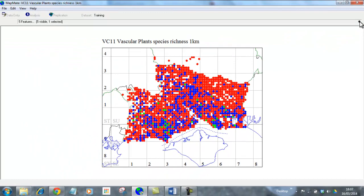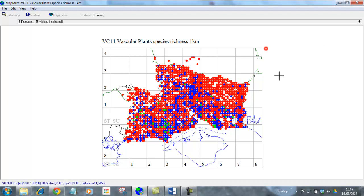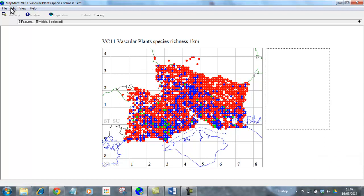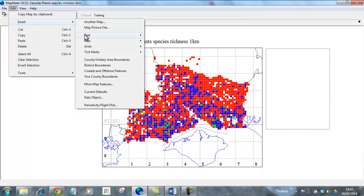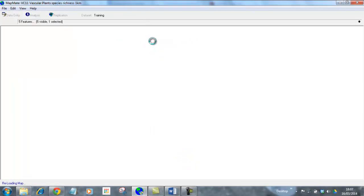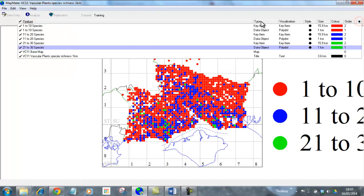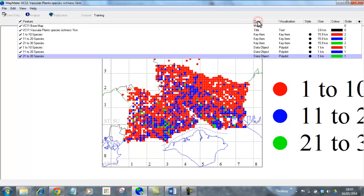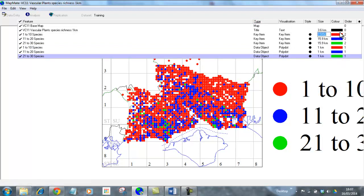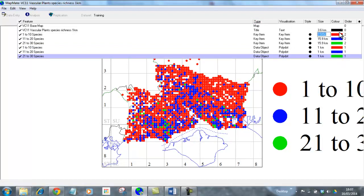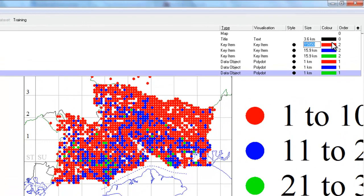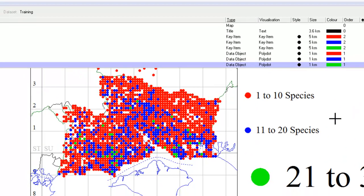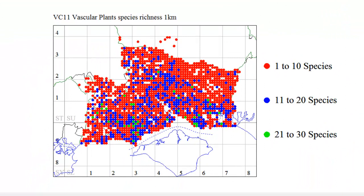And there we have our color coded map at one kilometer square level. And we'll just add the key in the same way that we did last time by drawing the box. Remember to keep this, and we can go to edit, insert, add in the key, sort the items into order so that all the key items are together, and then it's relatively easy to right-click and change the size of them. And here's our finished map, color coded for different numbers of species in the one kilometer squares right across the county.